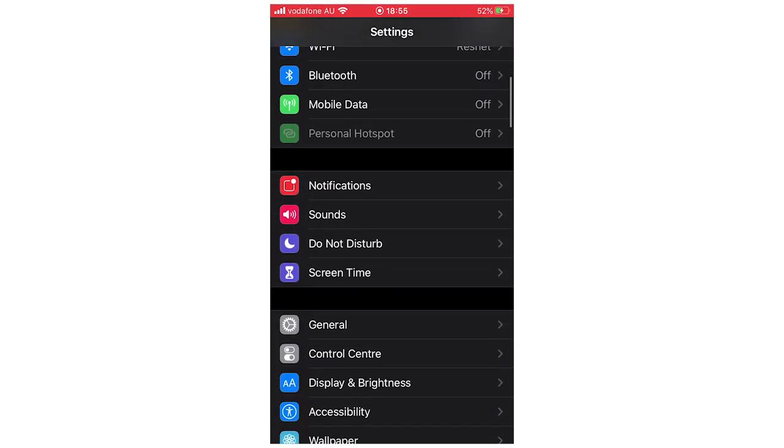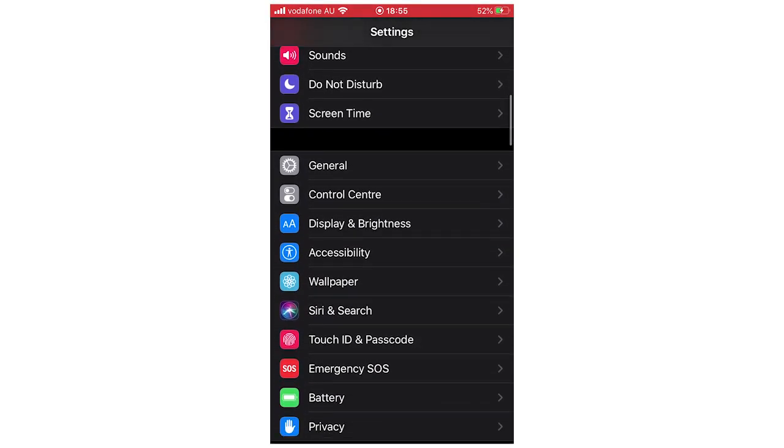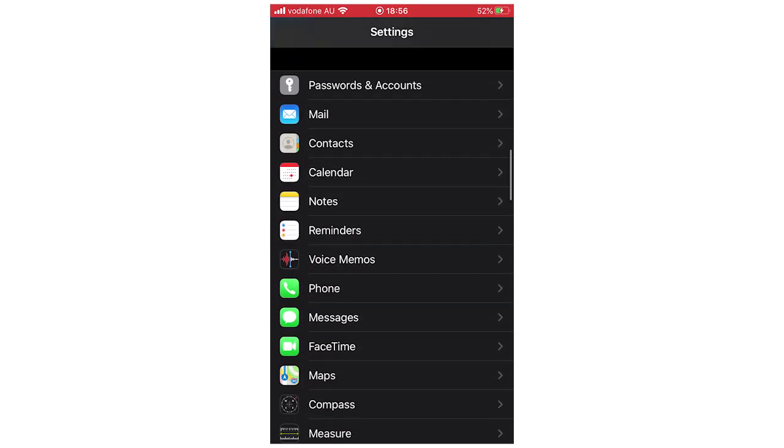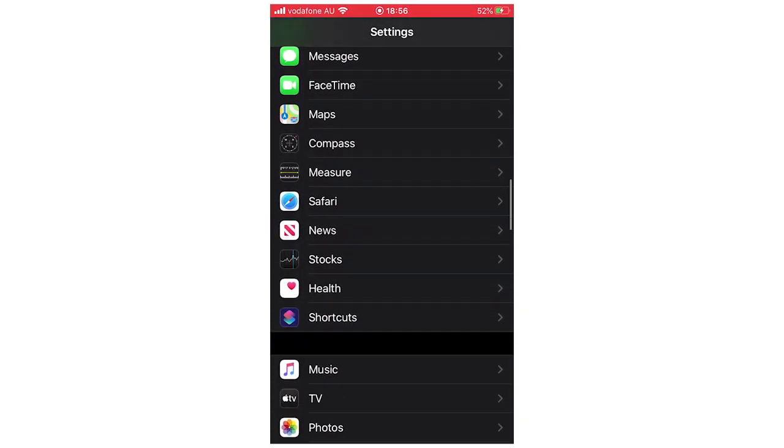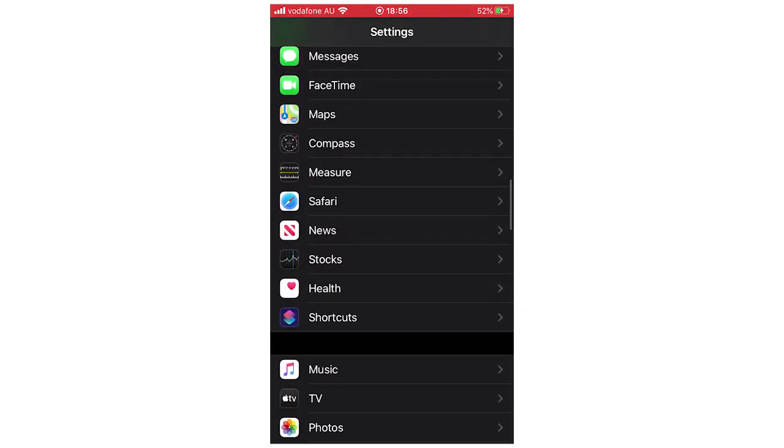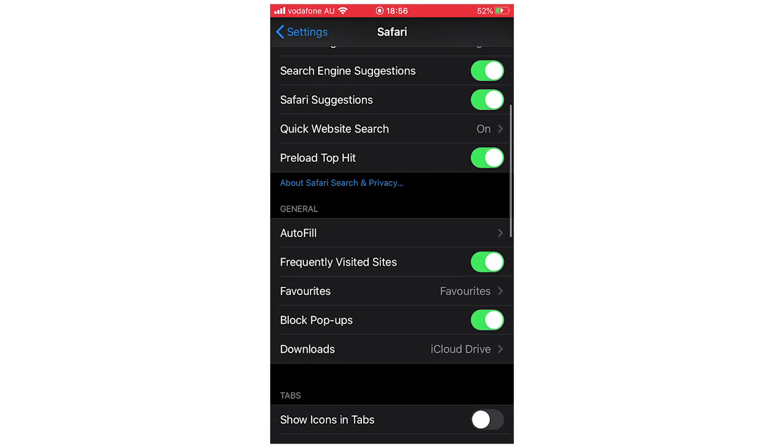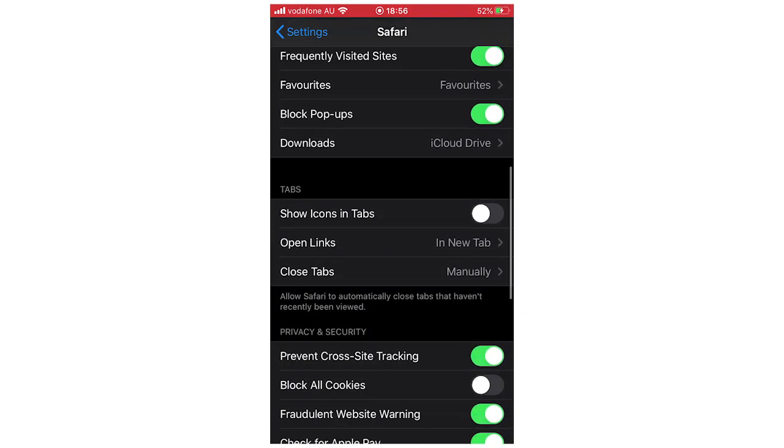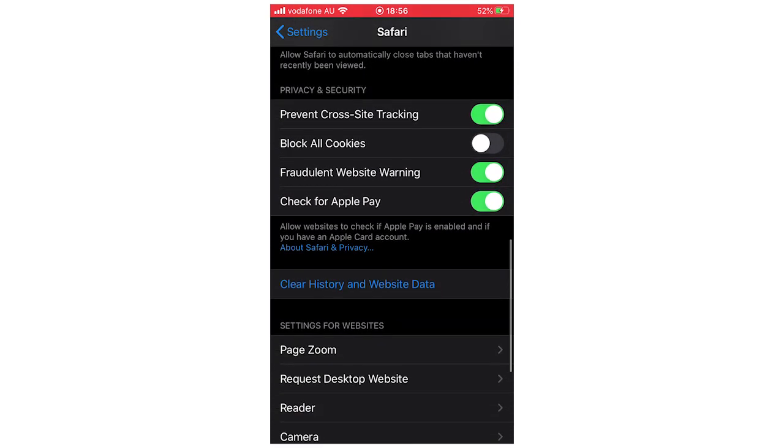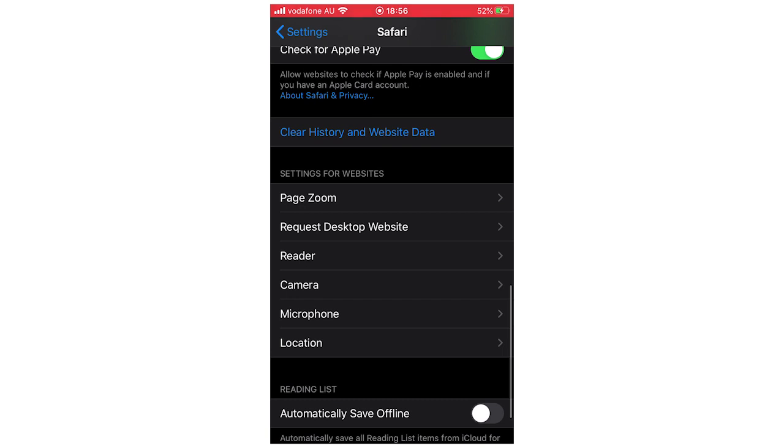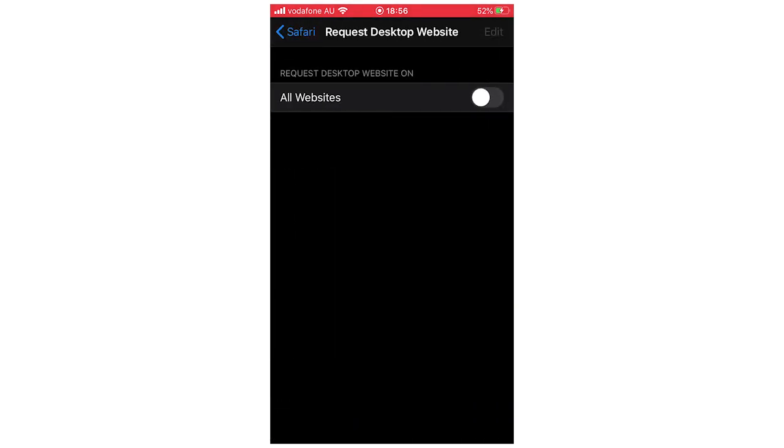You want to go to Settings, scroll down to Safari or whatever web browser you're using (Google Chrome, Internet Explorer, etc.), scroll down and you'll see 'Request Desktop Website'. Click on that, then click 'All Websites'.